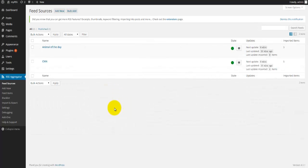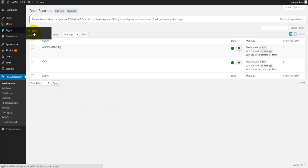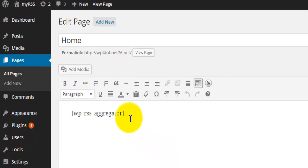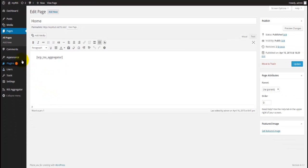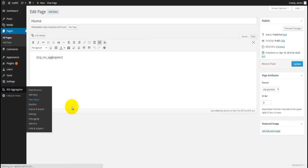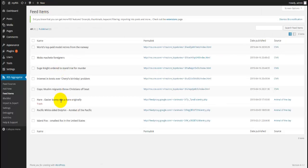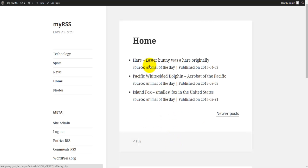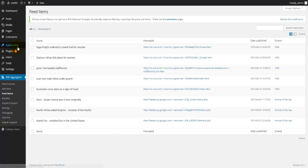Let's now look at how to display these feeds on our webpage. Go to Pages, View All Pages, and open the home page. All I have to do is insert this shortcode: [wp_rss_aggregator] within square brackets. Now when I view my page I can see all of these feeds — five CNN feeds displayed, and if I go to the older posts I should see the three from Animal of the Day. Going to newer posts shows the five CNN items.